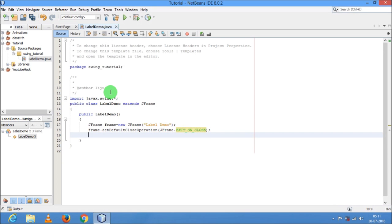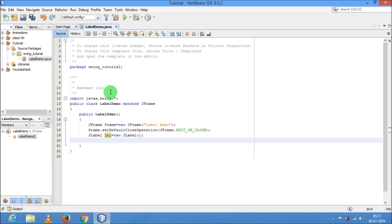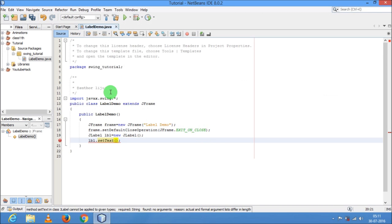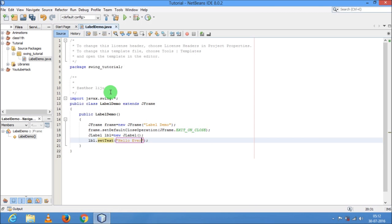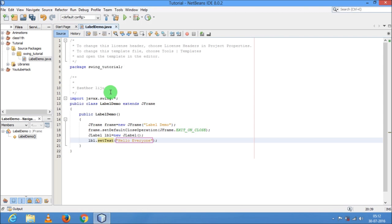Now I am going to create the object for the label class: JLabel lbl = new JLabel(). First of all, I am going to show you how to set text in the JLabel along with some formatting options. So lbl.setText() — the setText() function is used to set a text in the label. Inside this I am going to write "Hello Everyone".